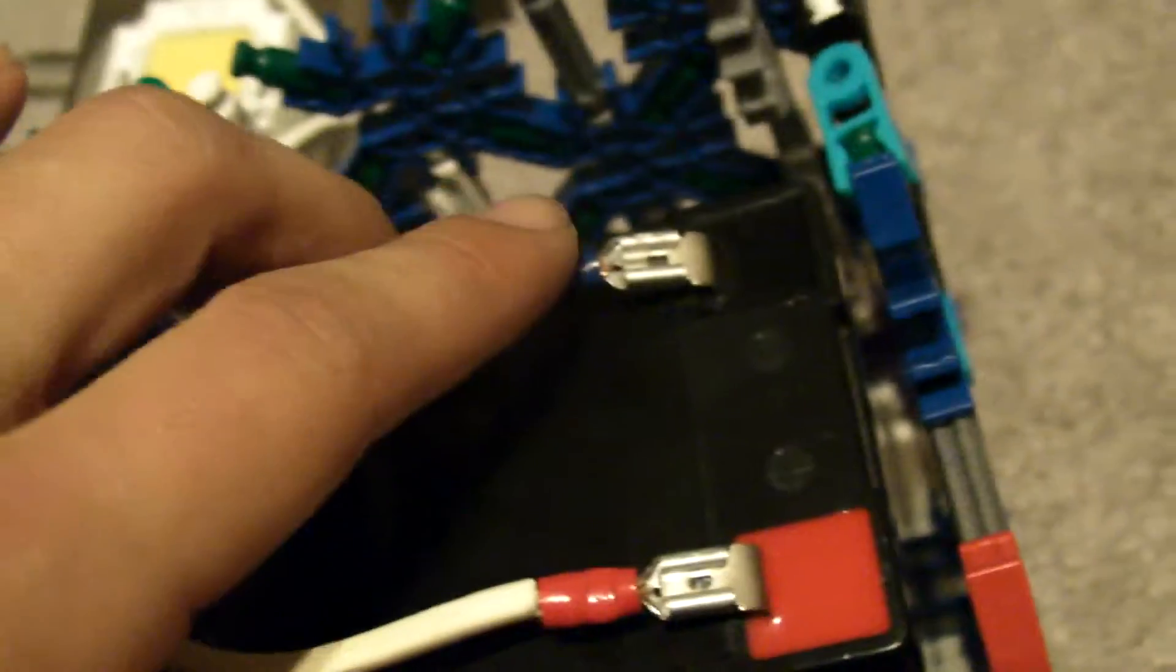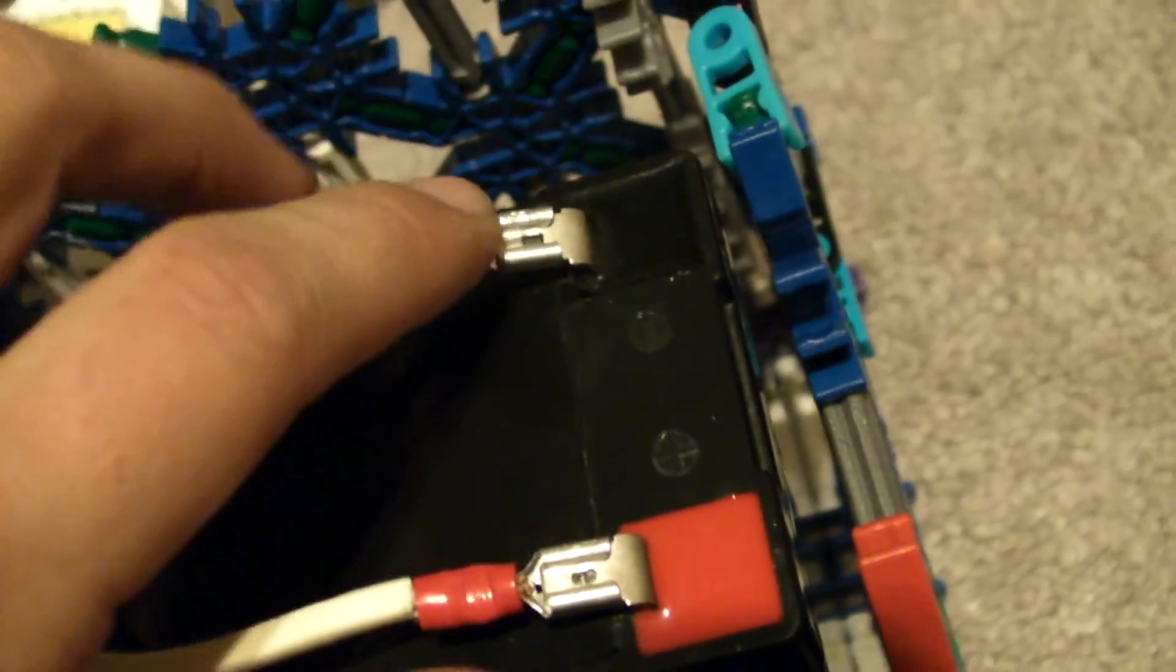And then the negative, or the ground side, is going pretty much directly to here. I just have a little slack, so I don't have to take the battery out and charge it up. I don't have to pull it out or something.